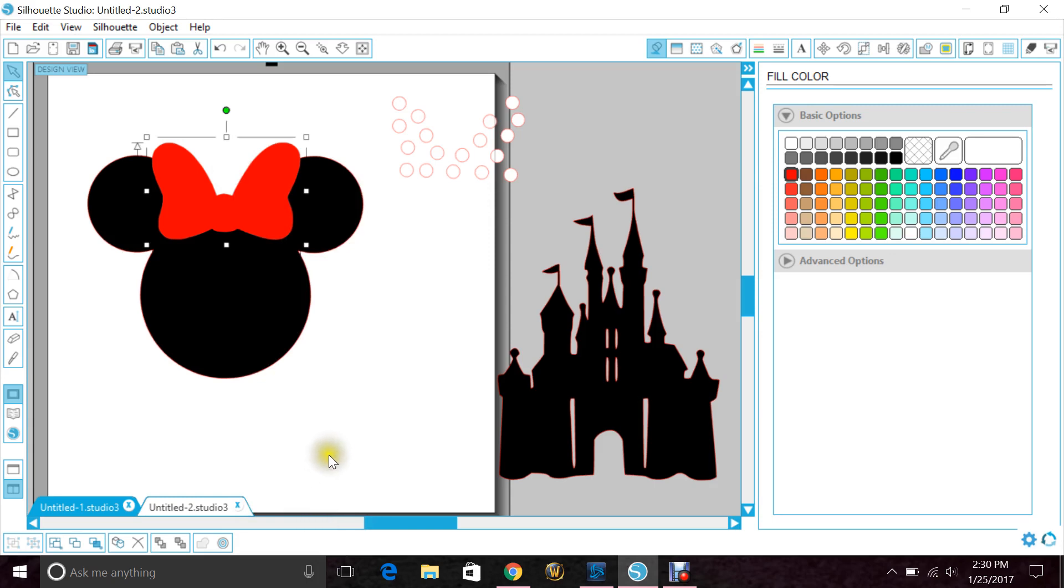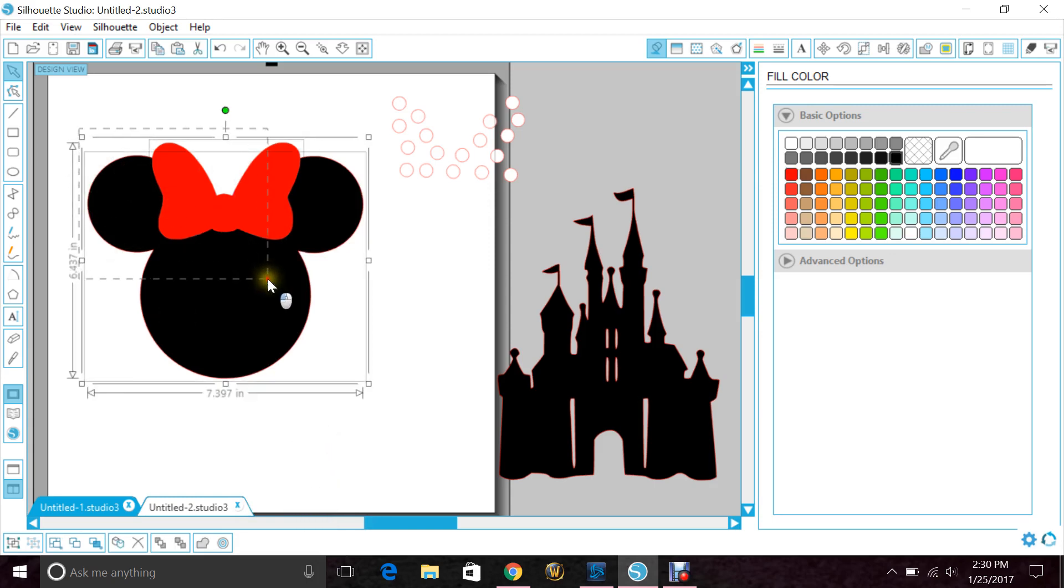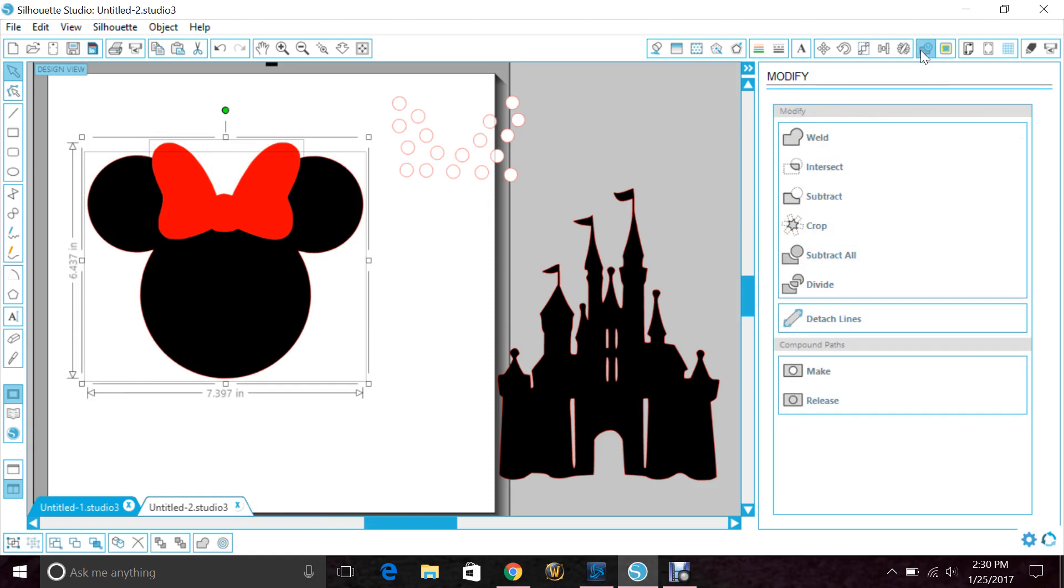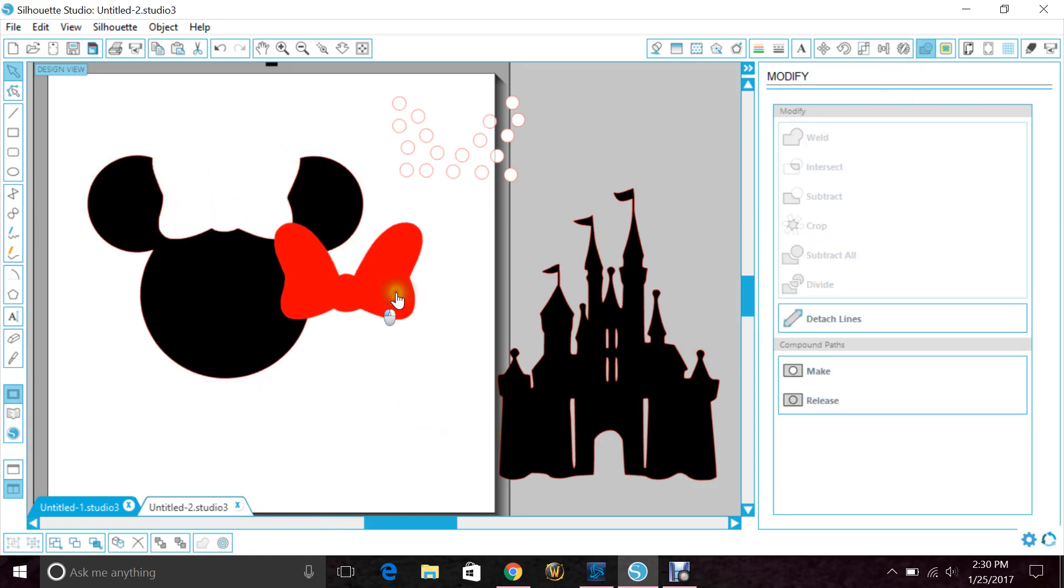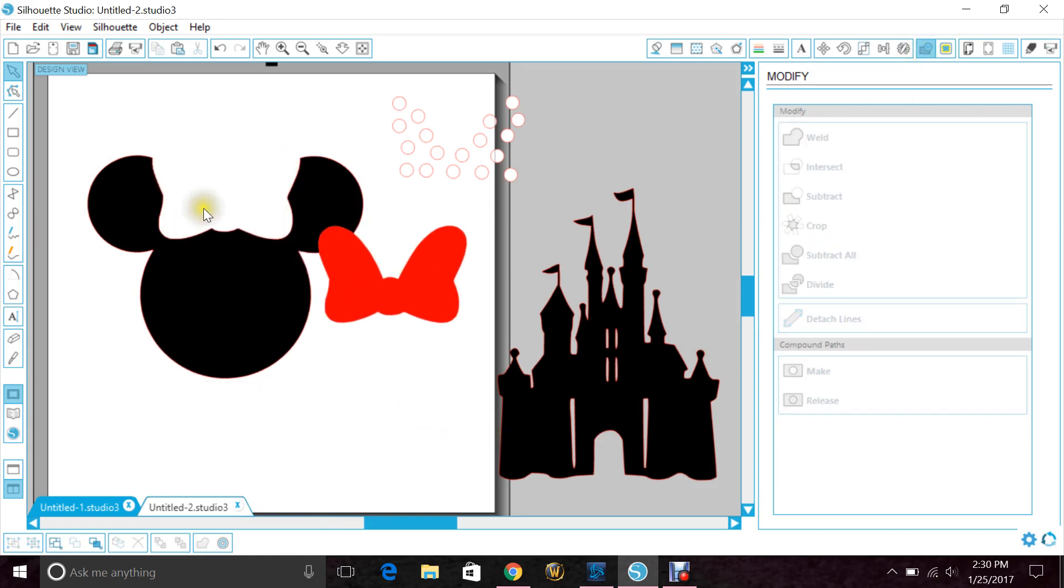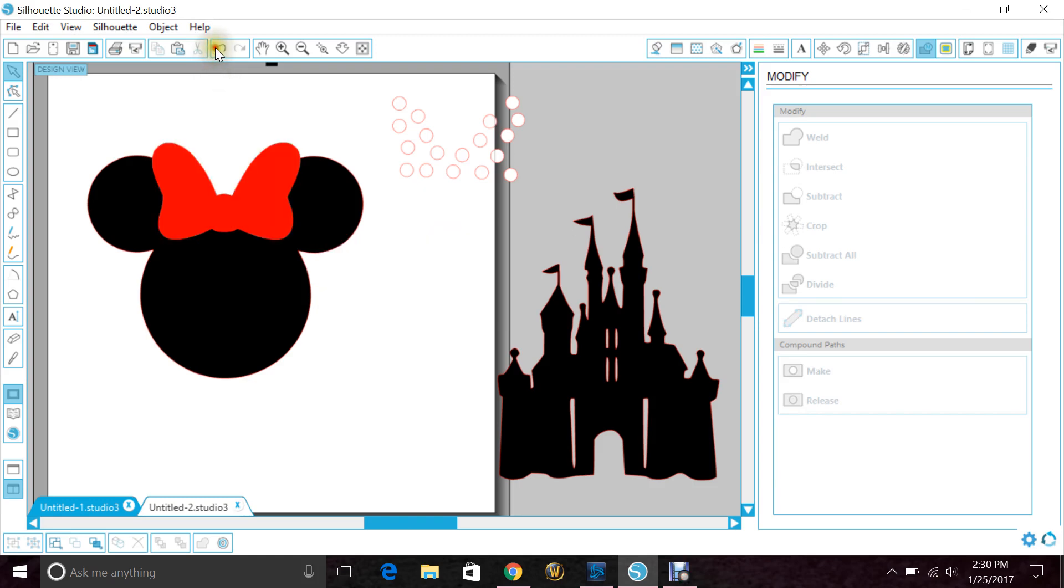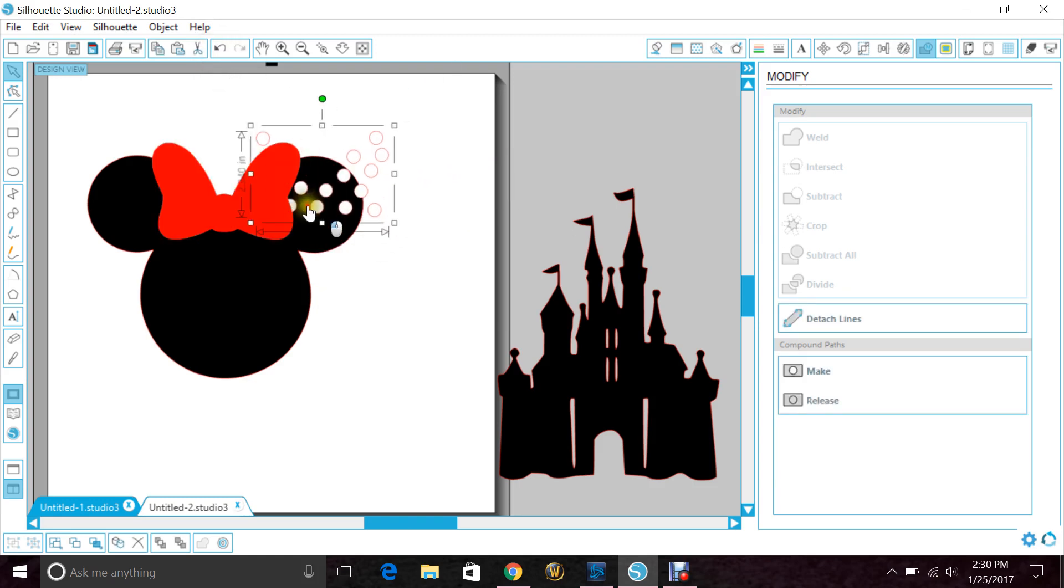Now you want to highlight both images, go to your modify window, and hit subtract all. When you move your bow, you have the nice cutout right there.